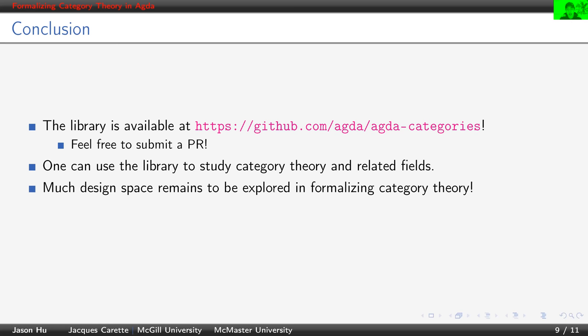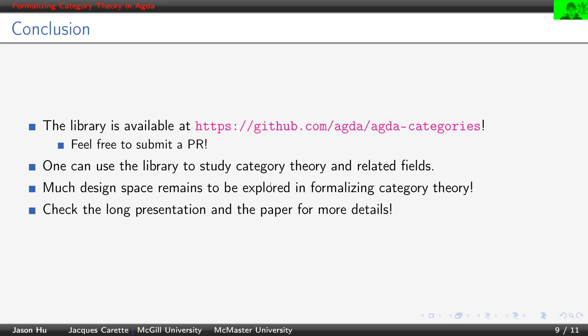We realize that there's much design space to be explored in formalized category theory. And of course, in this short talk, we cannot possibly exhaust every single aspect of our paper. So please feel free to check the long presentation and the paper for more details. Thank you.